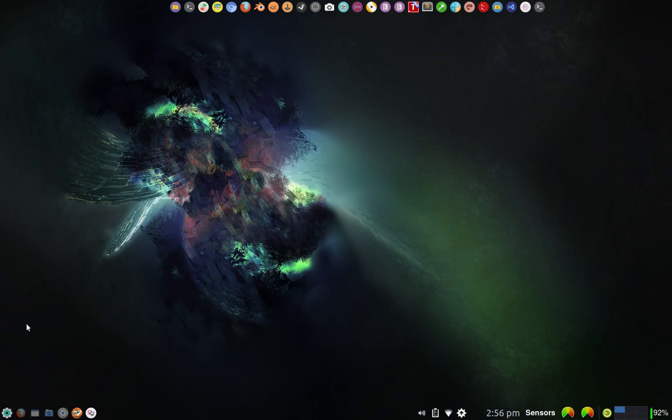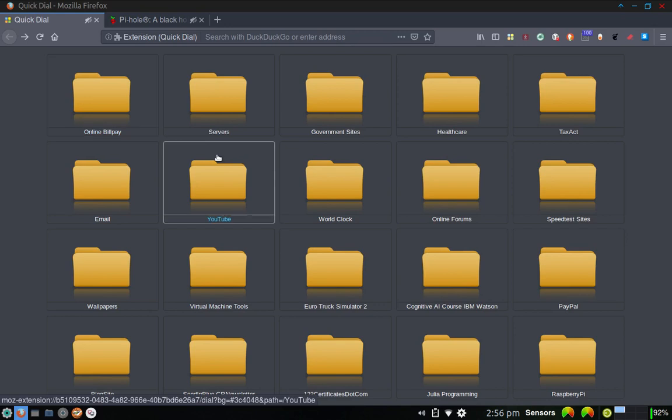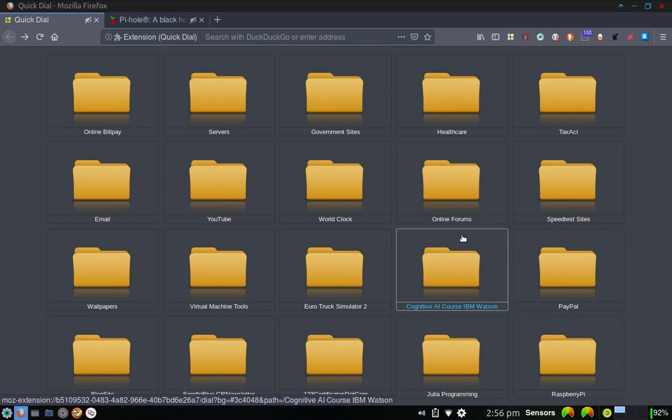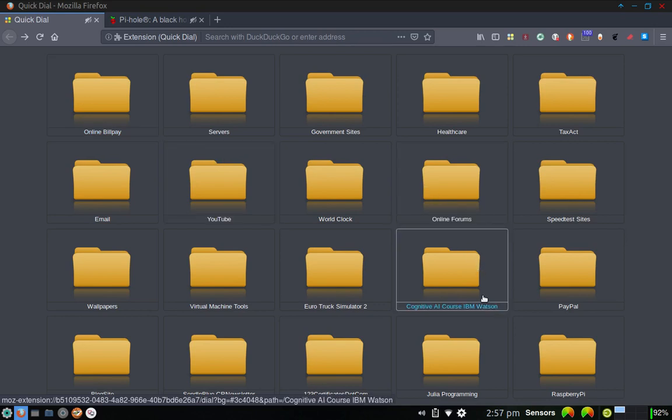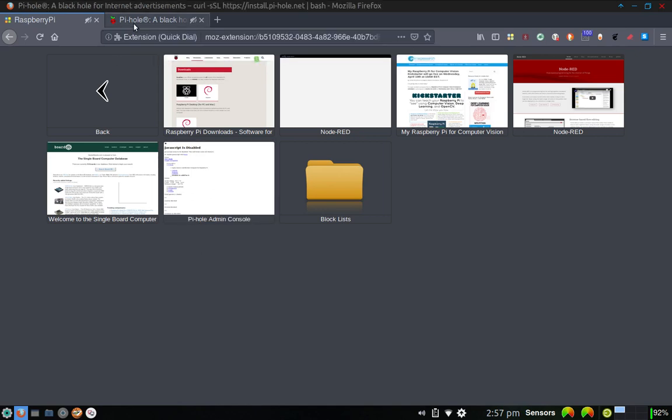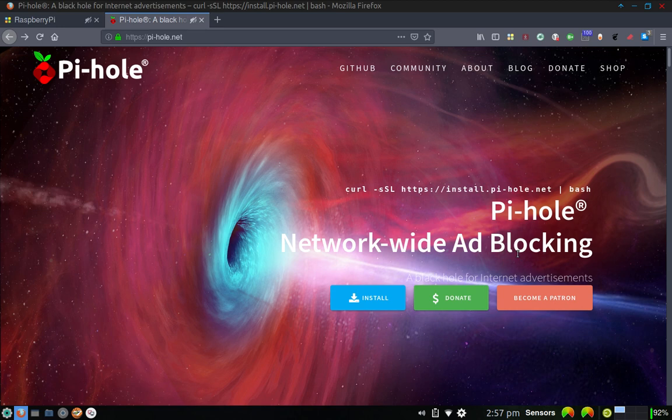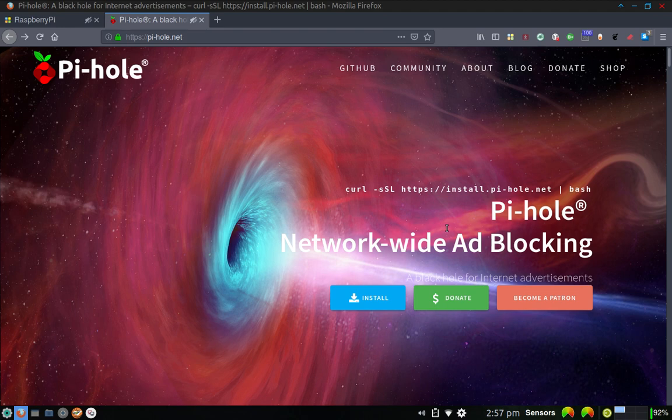And what it does is it takes and protects your entire LAN, your local area network, your home network, that is to say, protects it from ads coming in from various sources, and it uses BlockList to accomplish that. So let me get on the web here, and let me go ahead. I've got a folder here in my QuickDial called Raspberry Pi. Let me pull that up. And here's the Pi-Hole admin console.